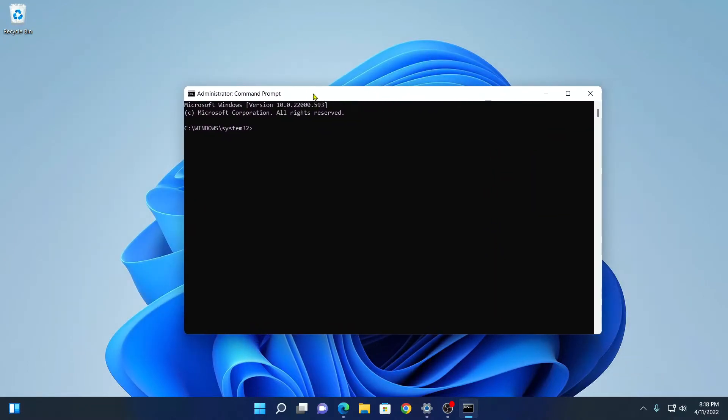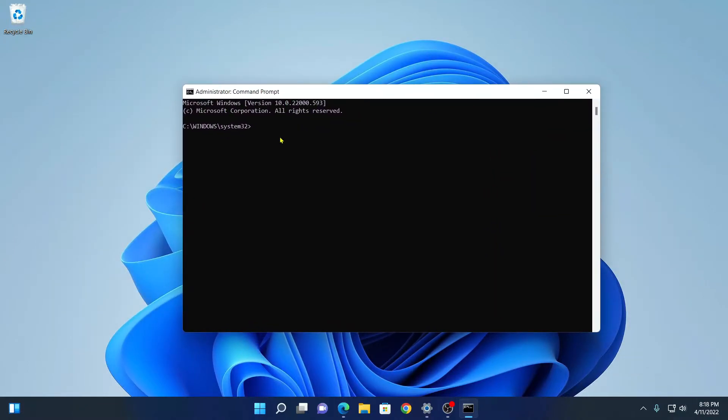So here we have our Command Prompt. You have to run a simple command: slmgr space forward slash xpr, then hit enter.